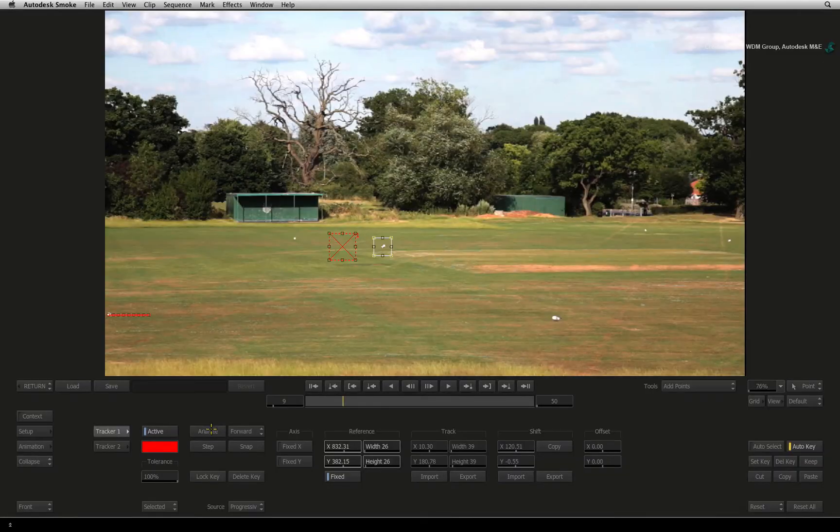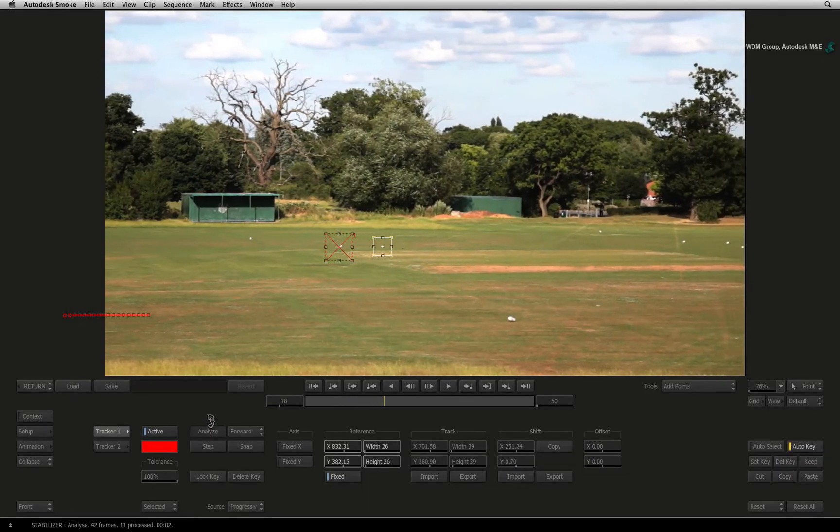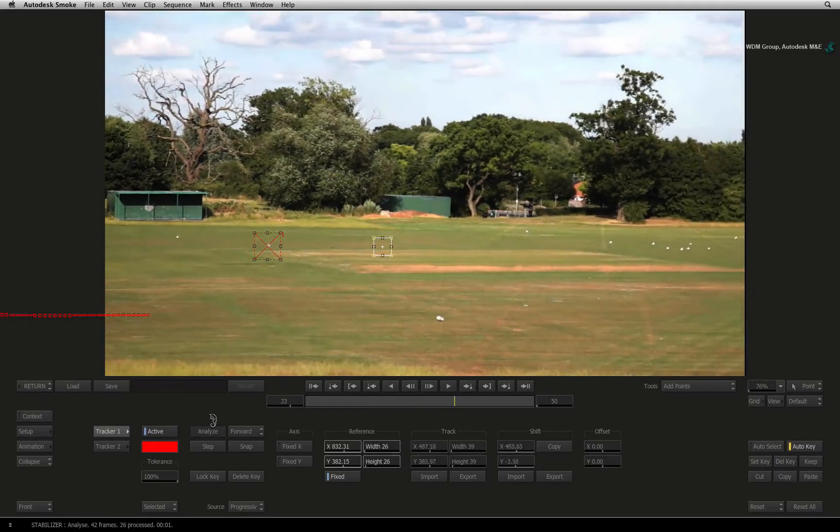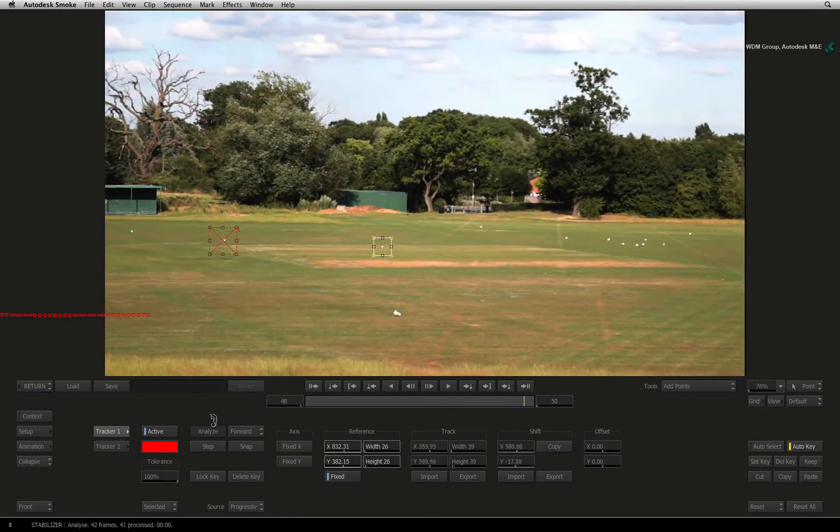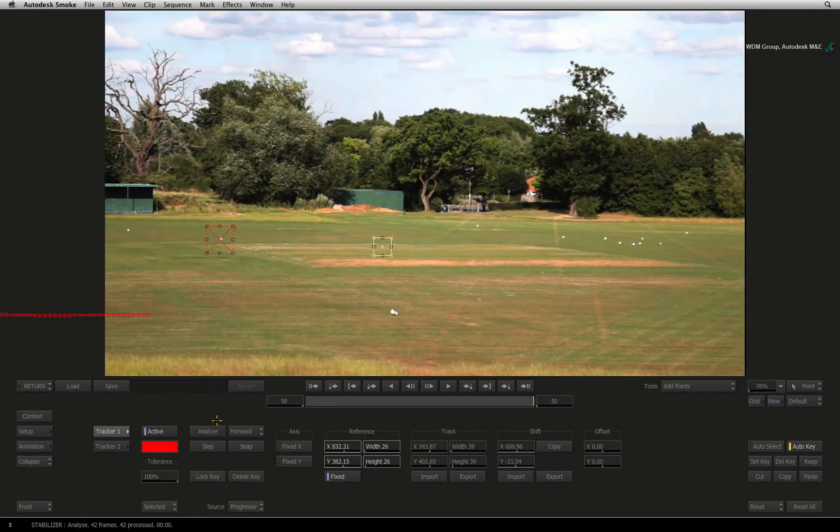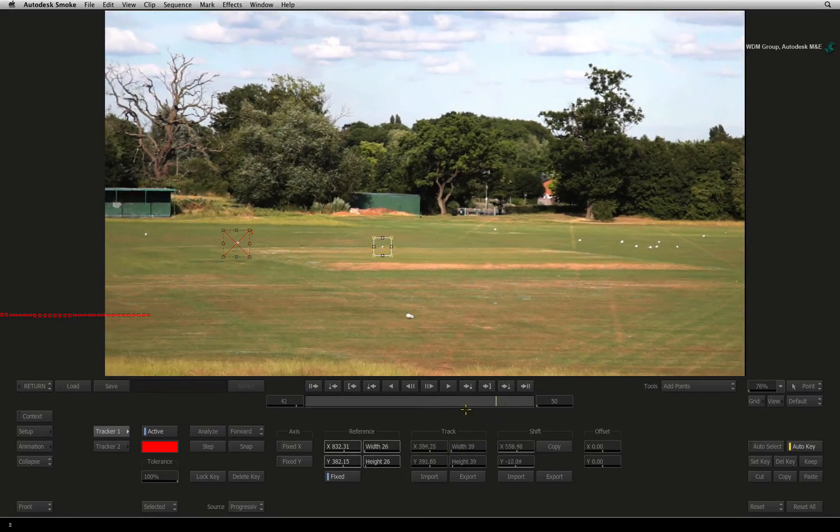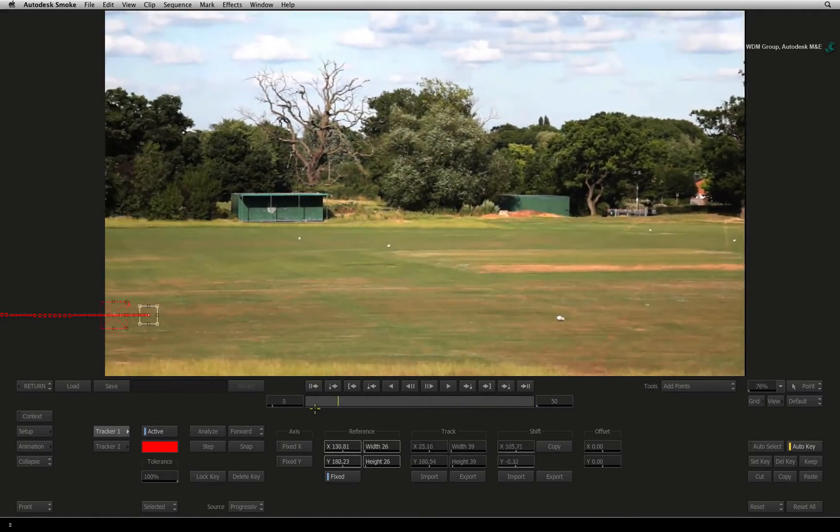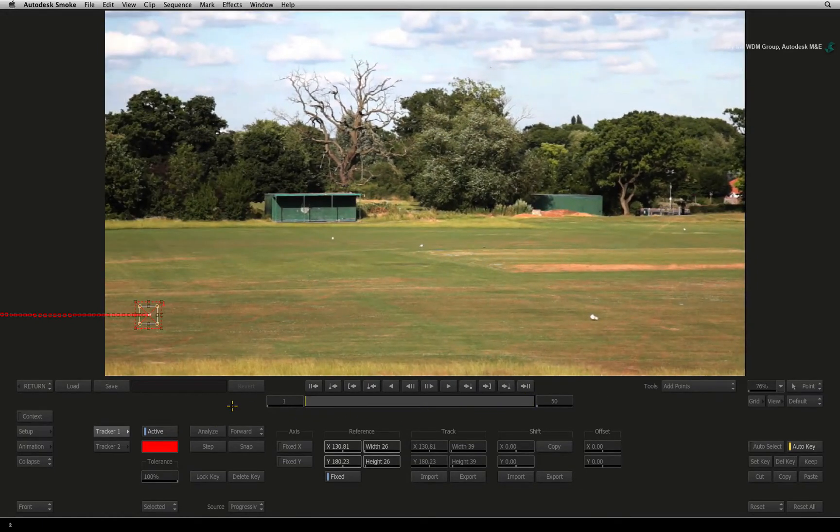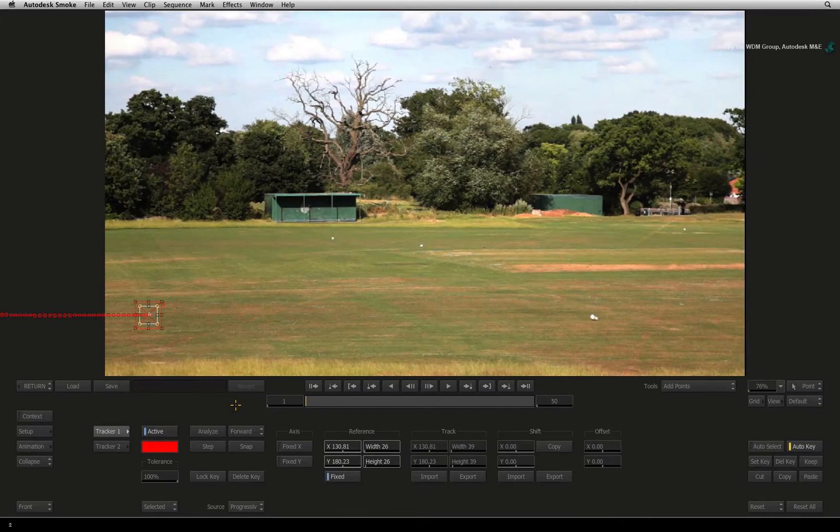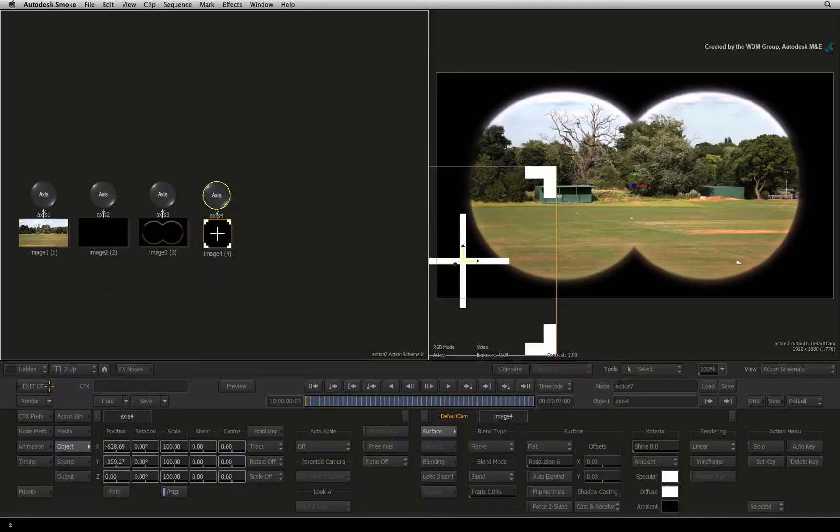Press ANALYSE to pick up from where we left off. Once the tracking is done, you can scrub the time-bar to check the track. If you are happy with the result, press the RETURN button to exit the stabilizer.